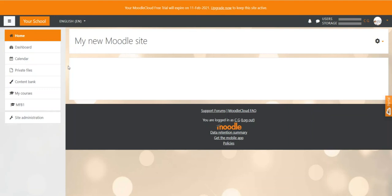Welcome everybody, it's nice to have you all back. In this video I will show you how to customize the home page of your Moodle site.